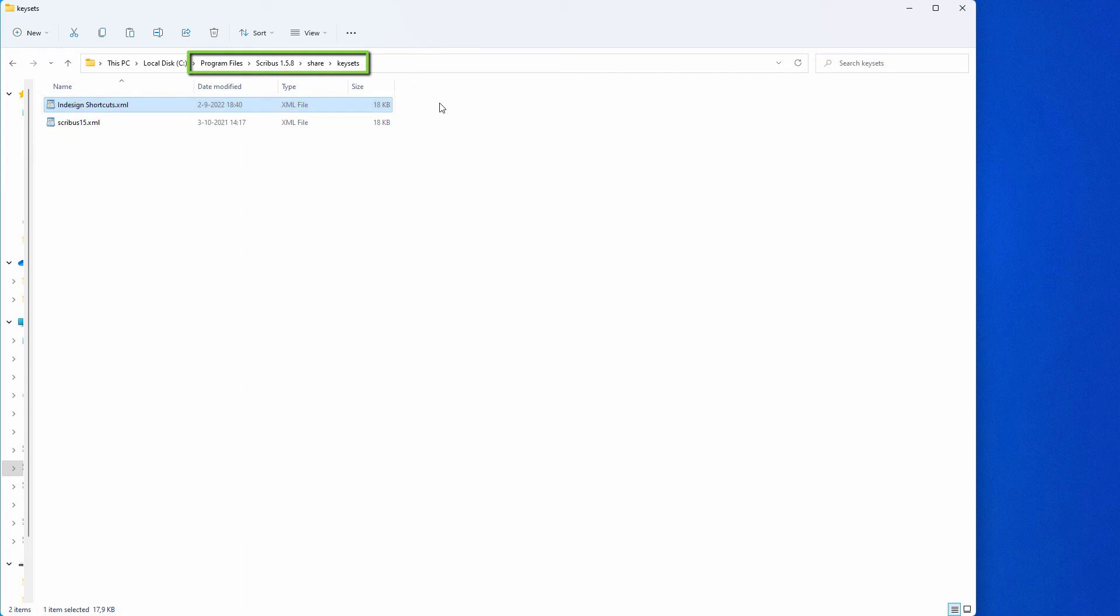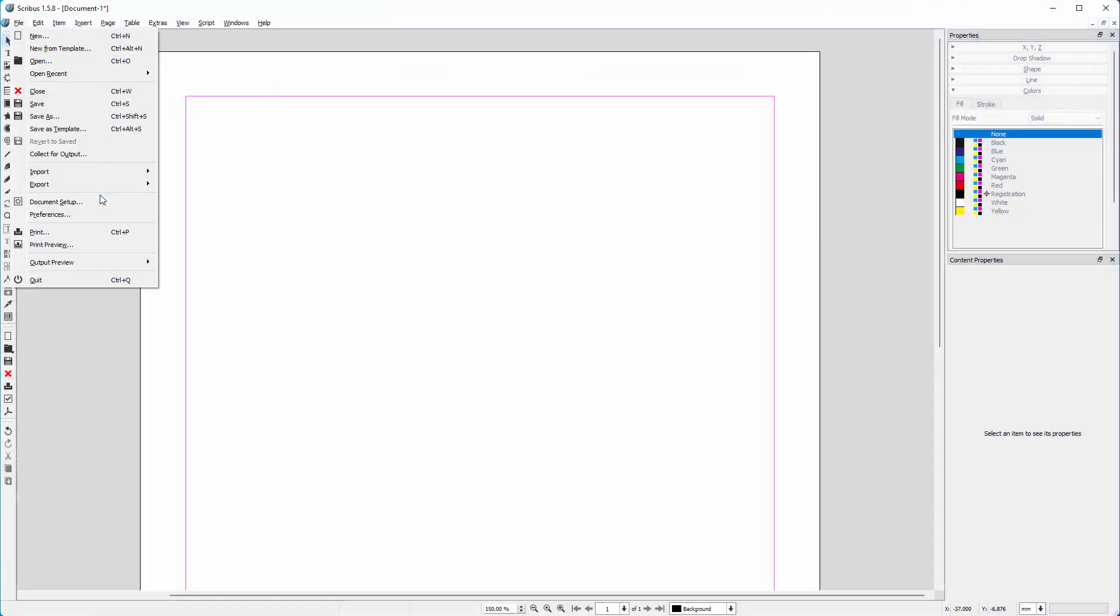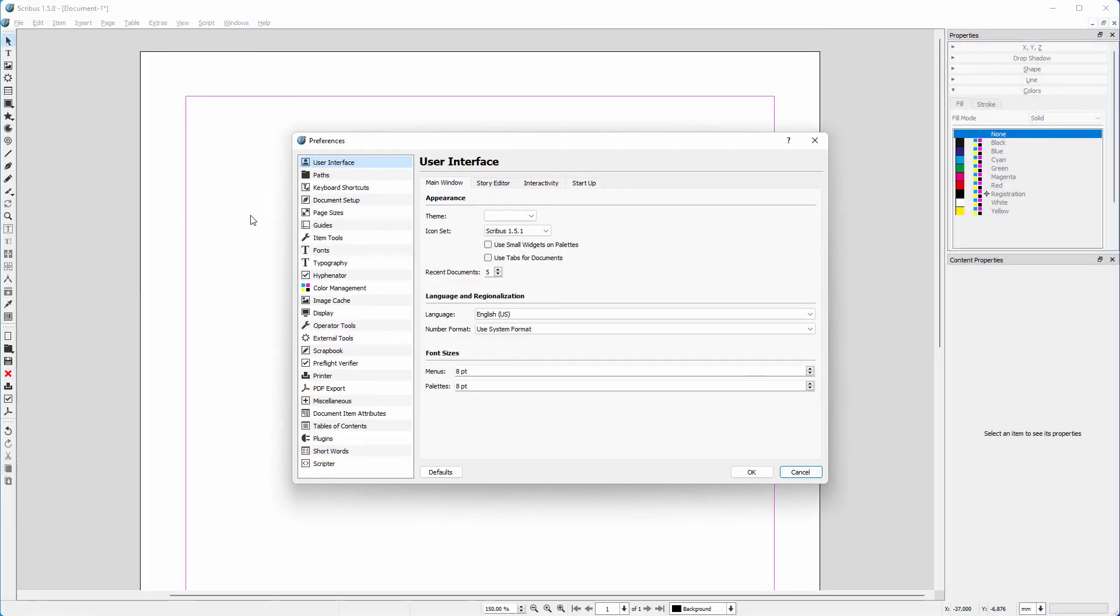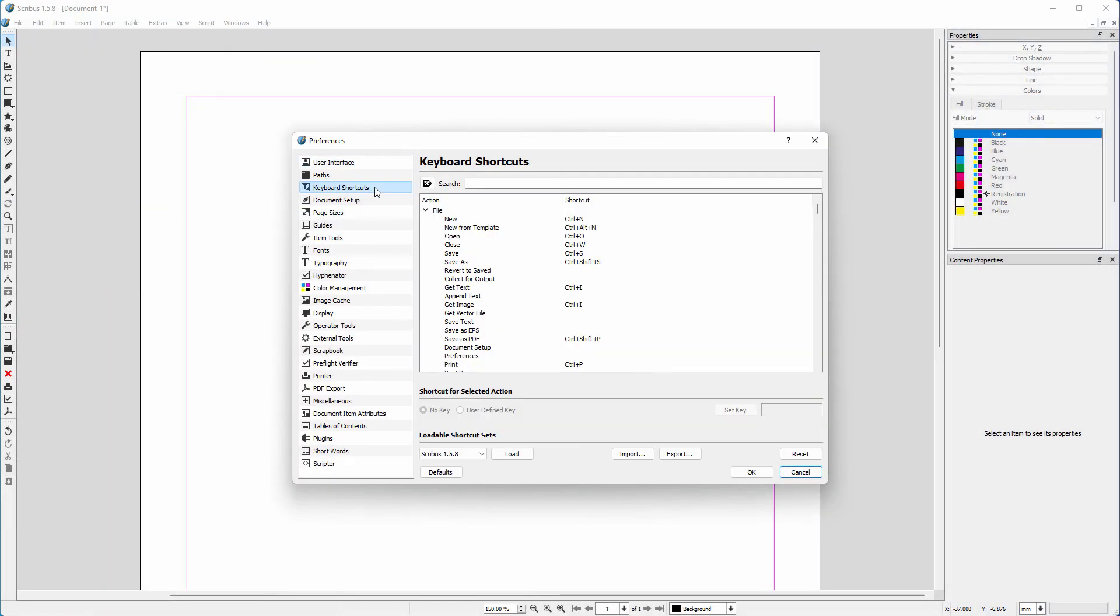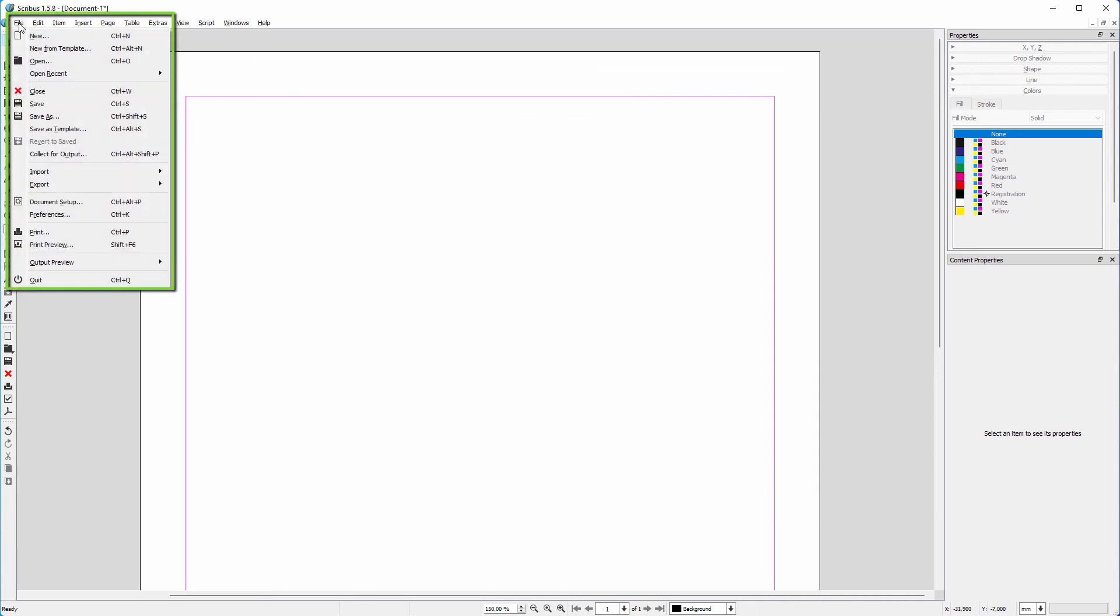Then open Scribus. Go to File, Preferences, Keyboard Shortcuts. Now you can switch to another shortcut set. I click on load. The new shortcuts are applied.